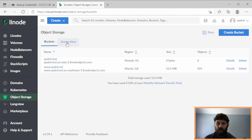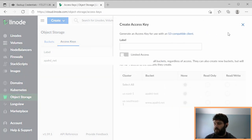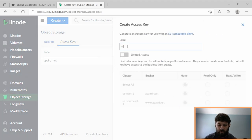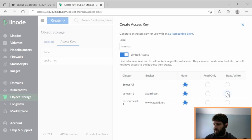So now we need to create an access key in Linode so that we can have access from our TrueNAS system. We're going to create the key, and we're going to call it TrueNAS, and give it limited access. The only one we're going to give it access to is read-write access to our Appelard Test bucket, and not to my website.